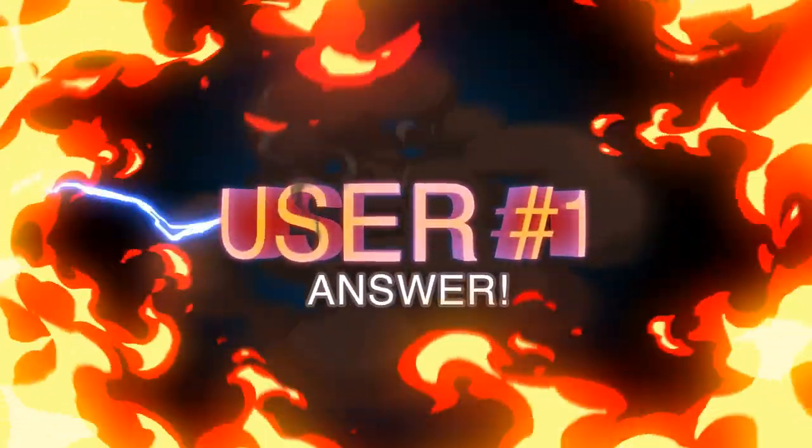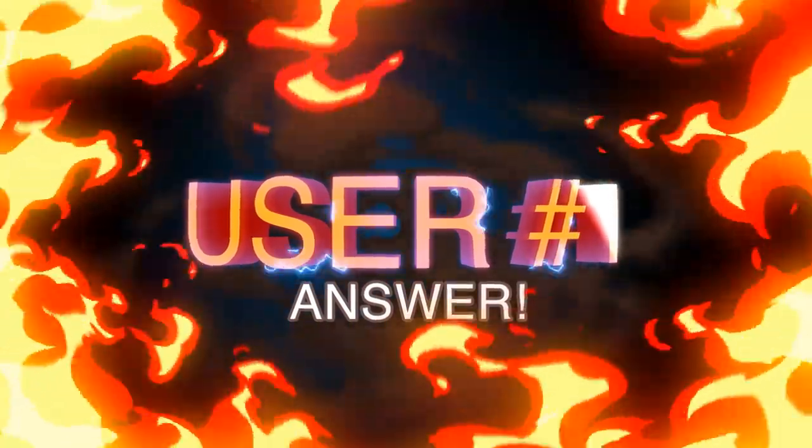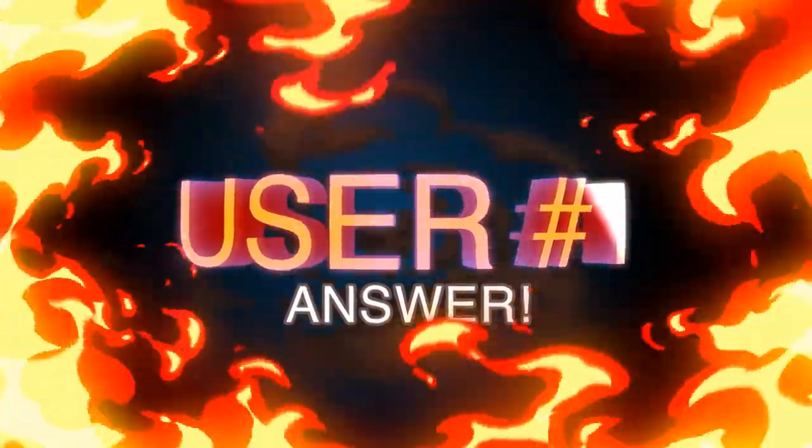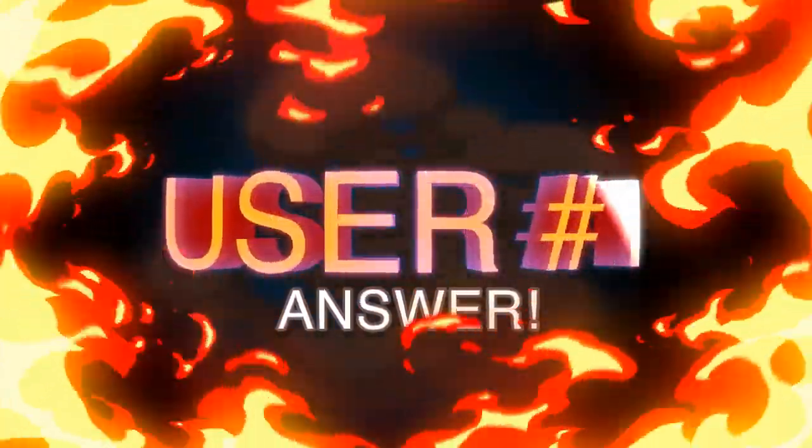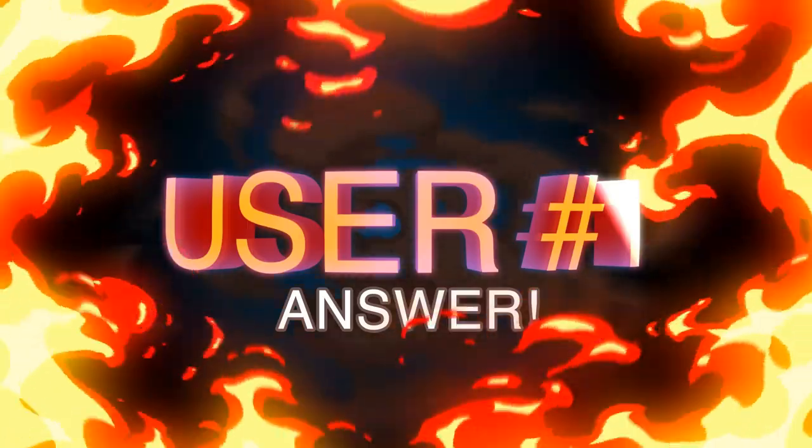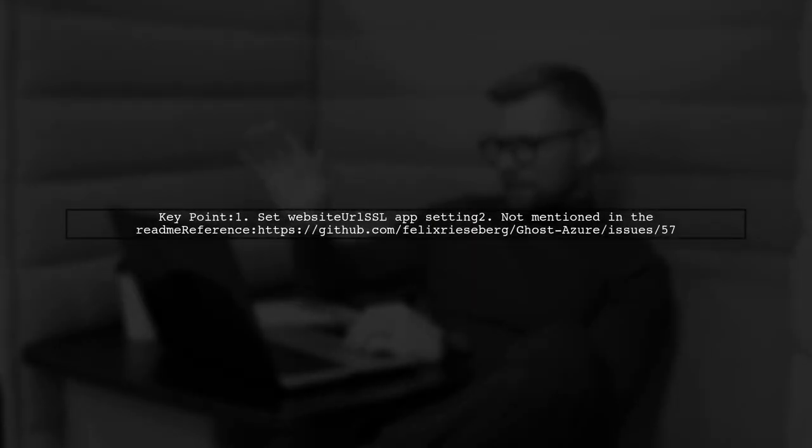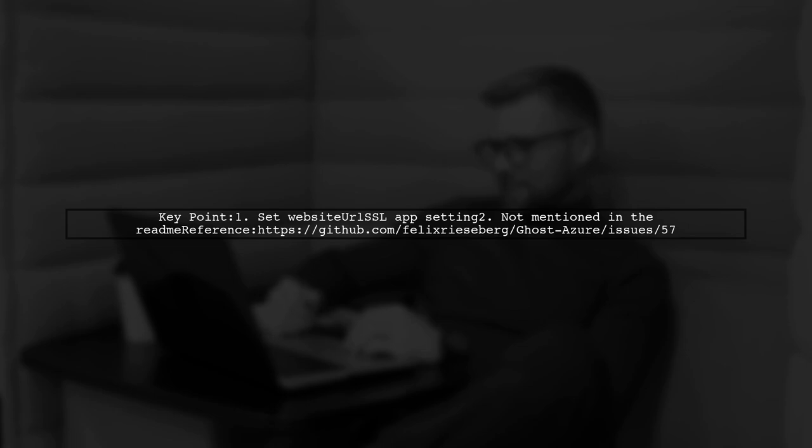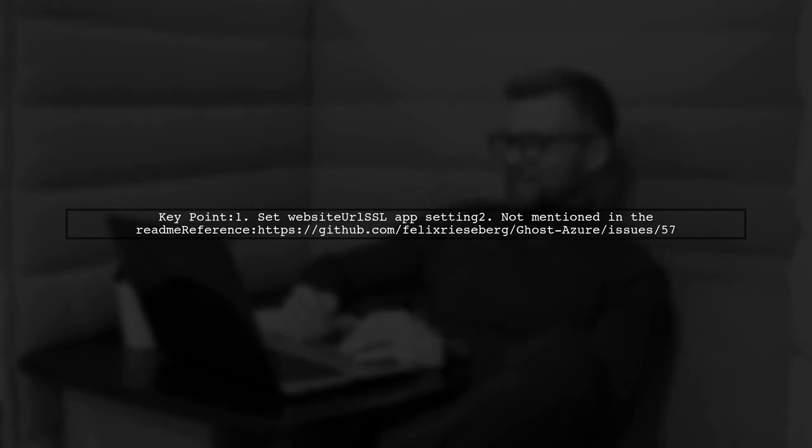Let's now look at a user suggestion. To resolve the link issue when hosting a Ghost blog under a subfolder on Windows Azure, you need to set the Website URL SSL app setting, which isn't mentioned in the ReadMe.